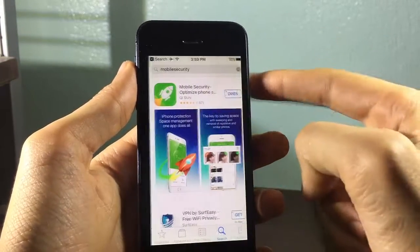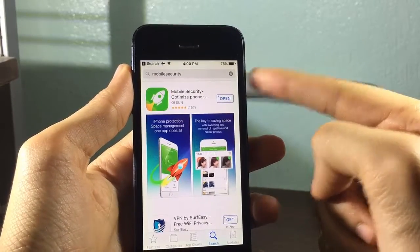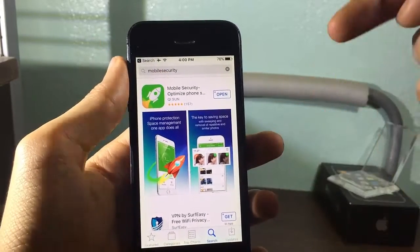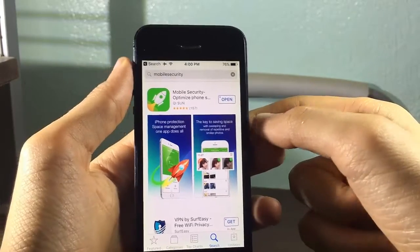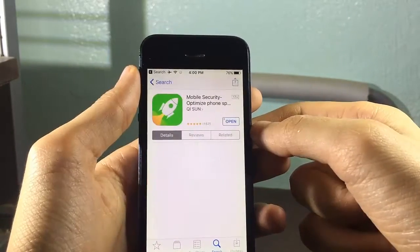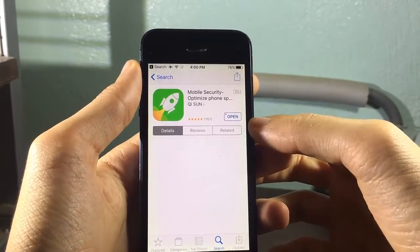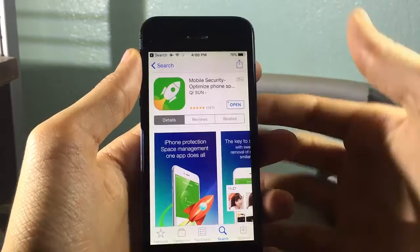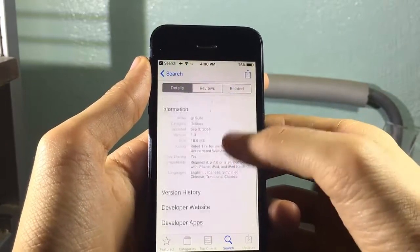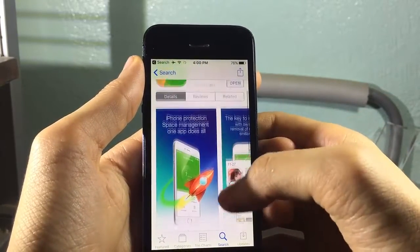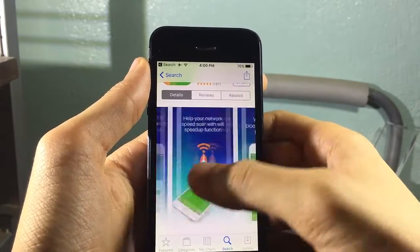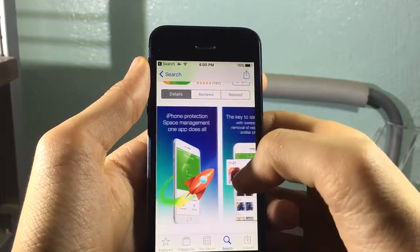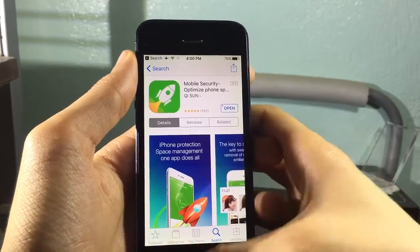The application is called Mobile Security. Just go to the App Store and look for Mobile Security — I'll have the direct link to the application down in the description below. It's a pretty useful application, especially if you want to clean up your device. That's it for this video guys — if you enjoyed it, make sure you smash that like button, and I'll talk to you in the next one.